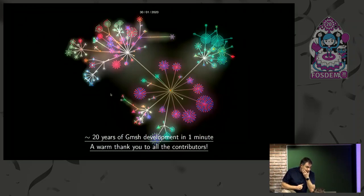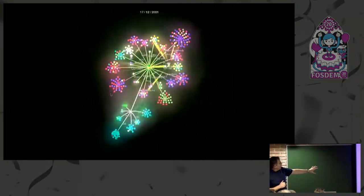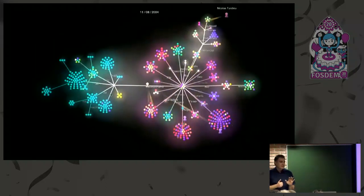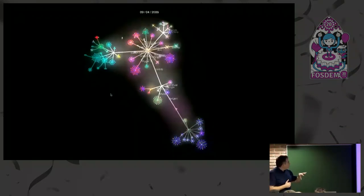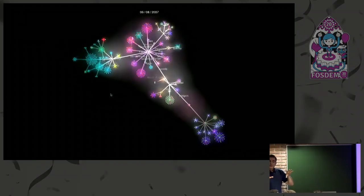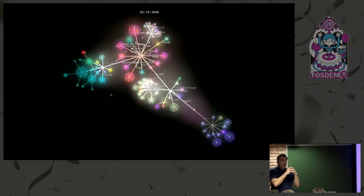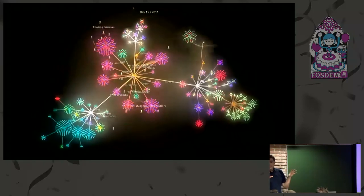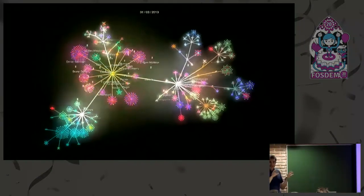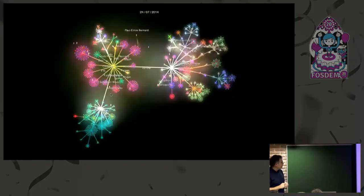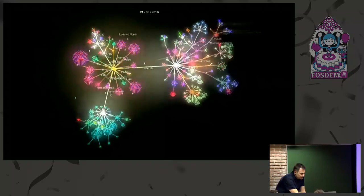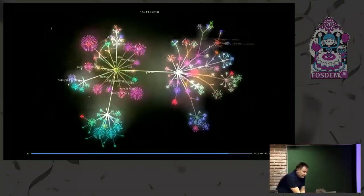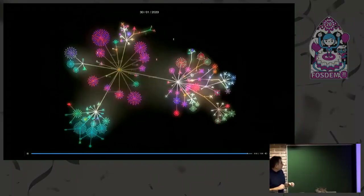There's a Gource animation — sped up over 20 years to about a minute — showing the repository evolution. There are three main parts of the repo: the kernel, which gets worked on a lot, mostly by two people; the contributions, which are actually larger than the kernel; and the benchmarks or validation cases, which we try to keep stable over the years so we can generate correct meshes even on very old datasets.